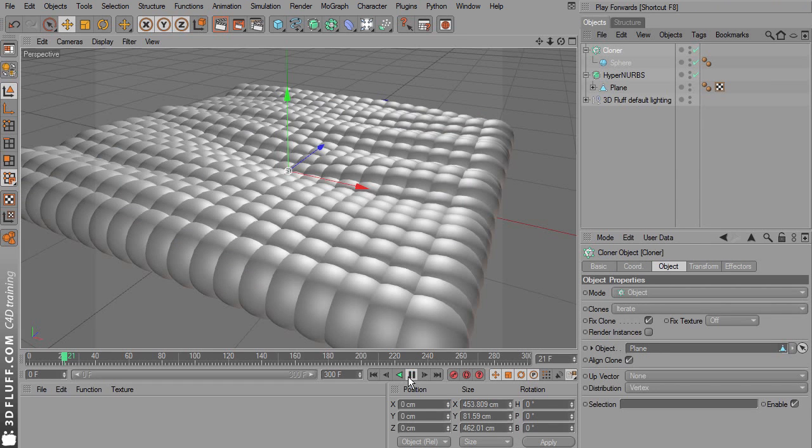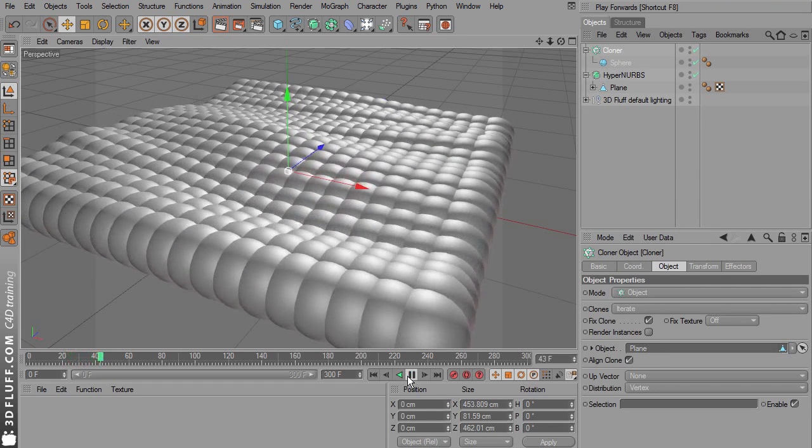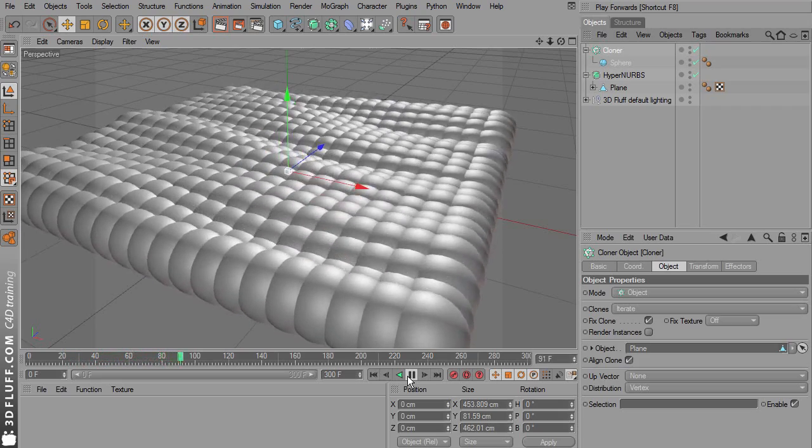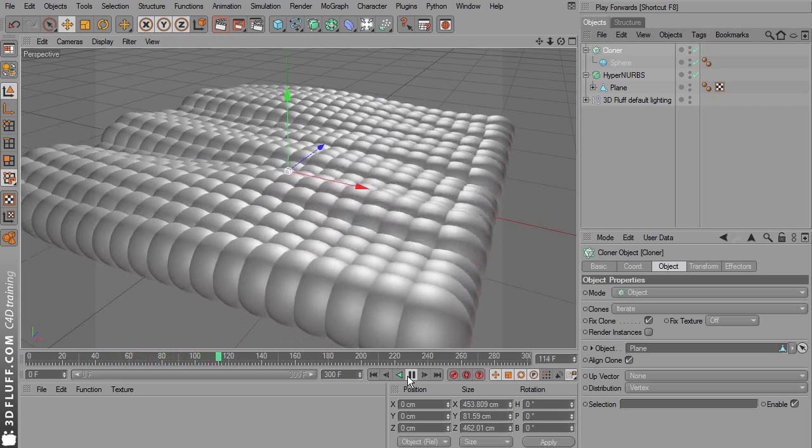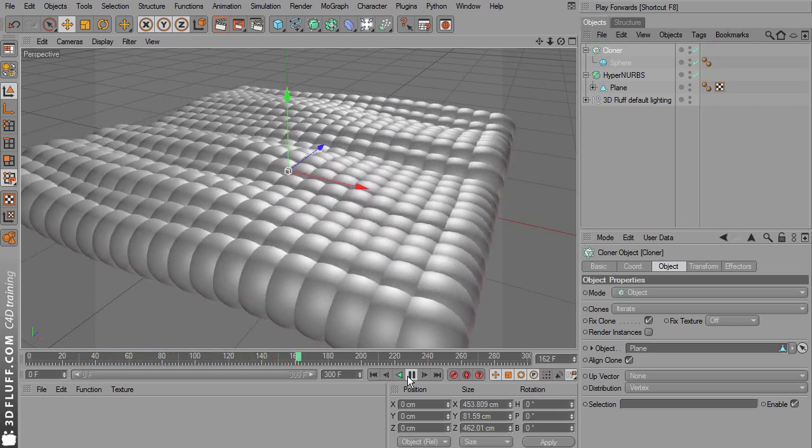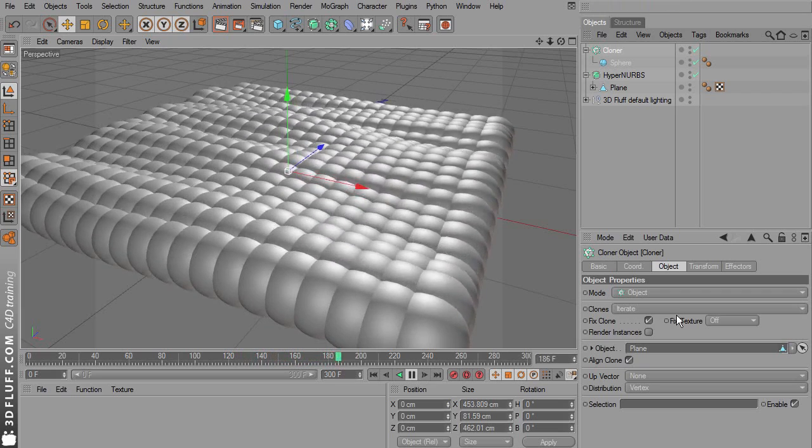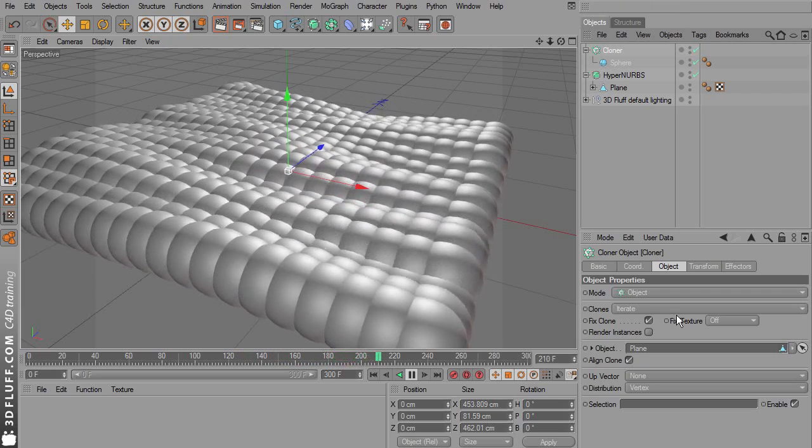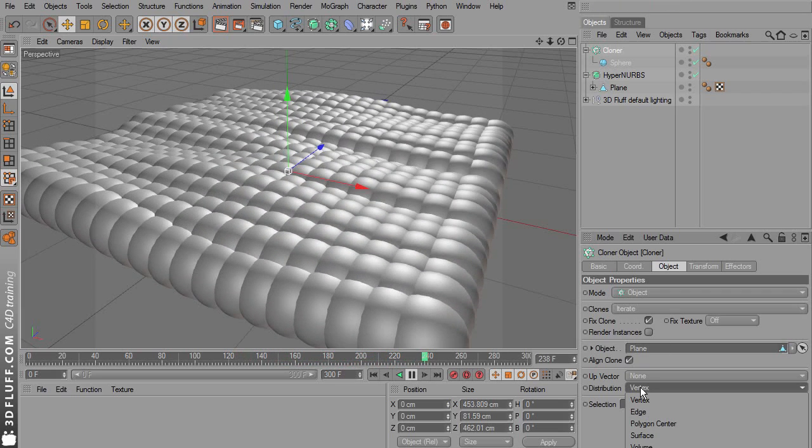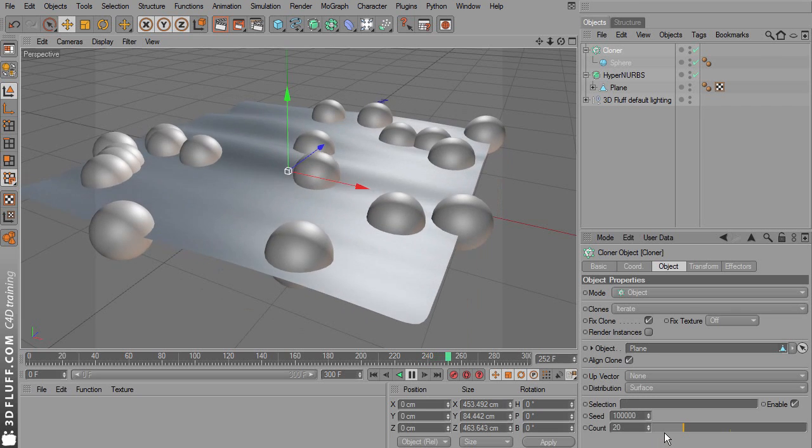Now all we have to do is drag the plane into the object input field. And voila, we have a lot of spheres attached to the plane. One sphere for every point on the plane. But that's not what we're after. Here under distribution, change this to surface.